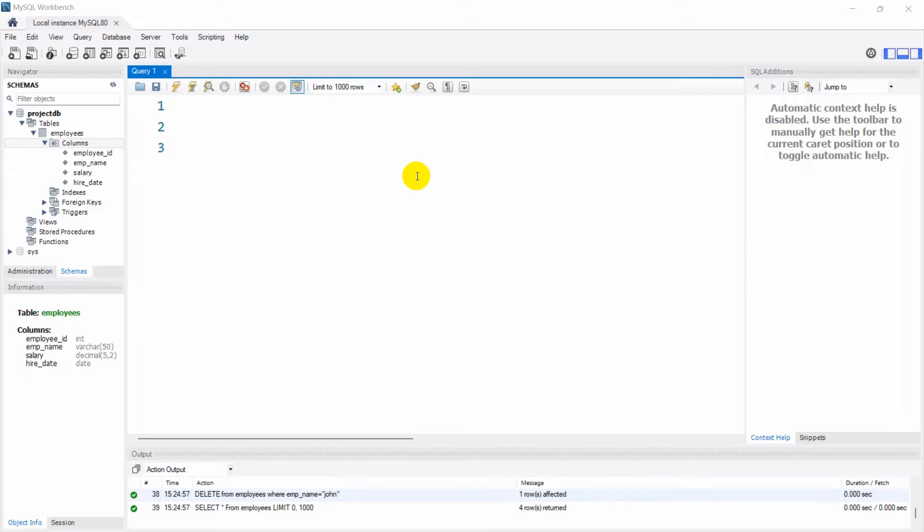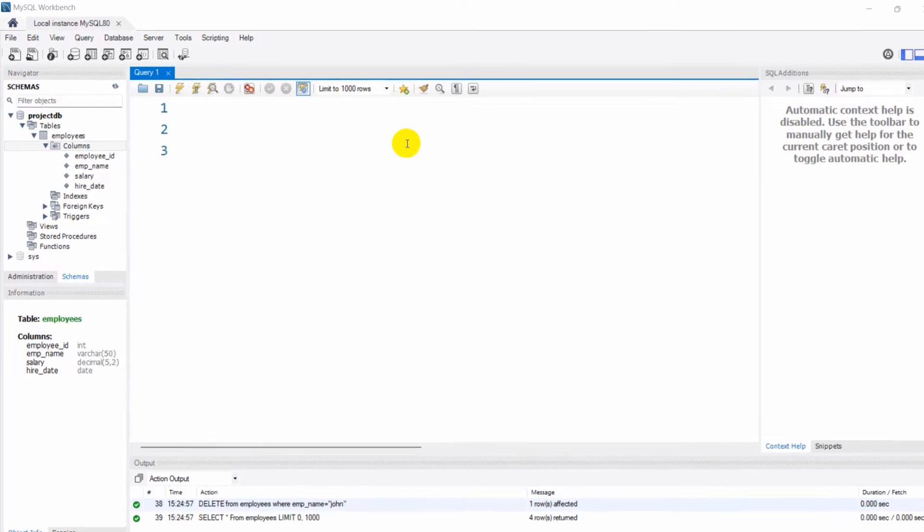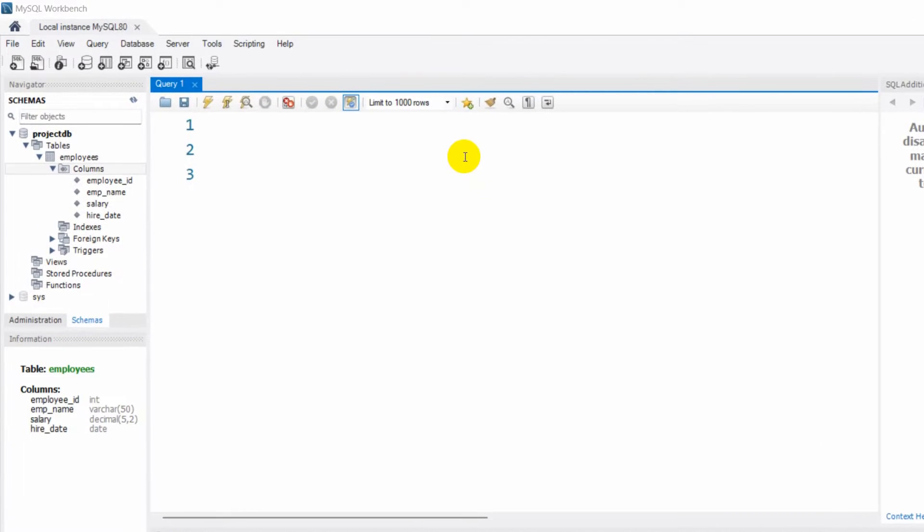Hello everyone, this is Yavin and in this tutorial I'm going to show you how you can get current date and current time in MySQL. So first of all, let's go and create a table.